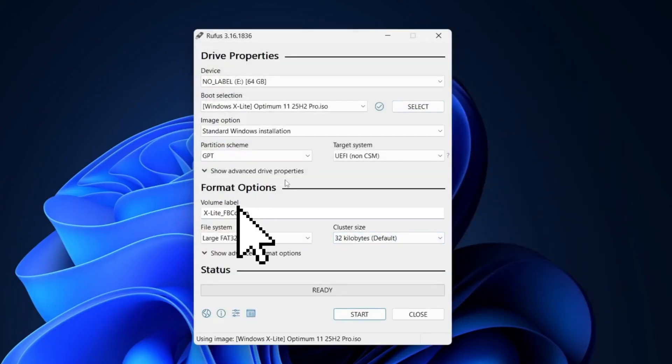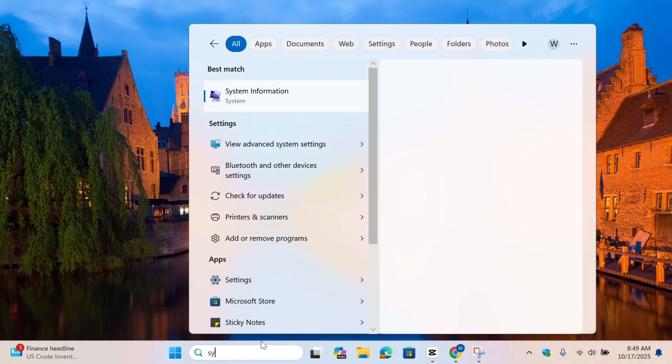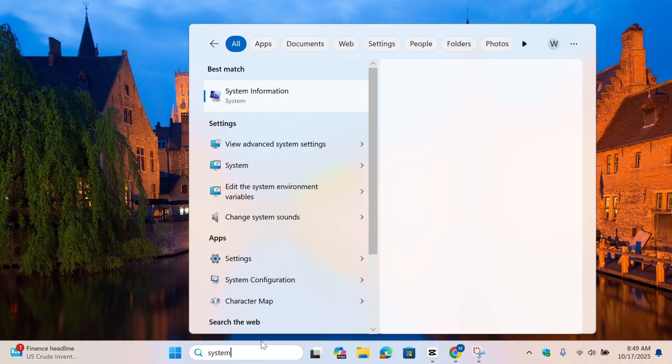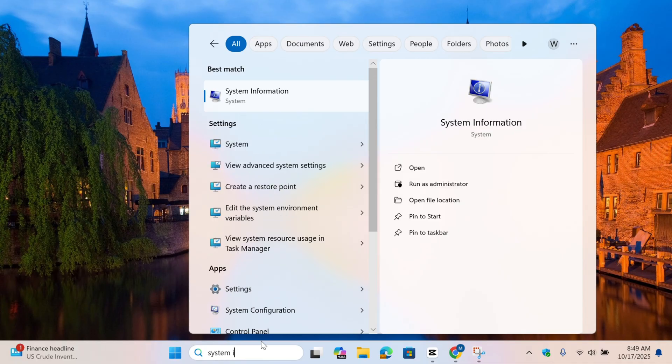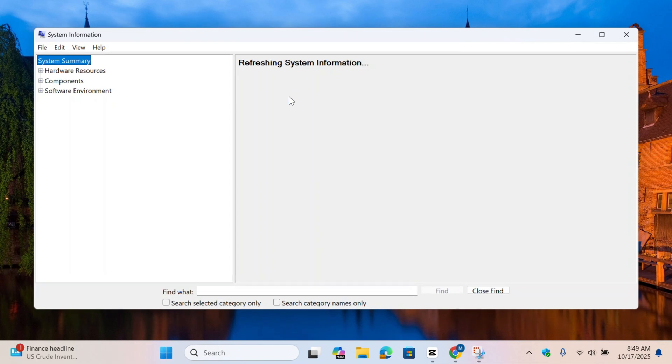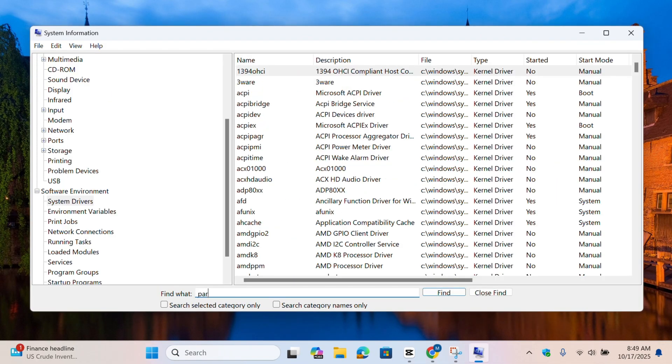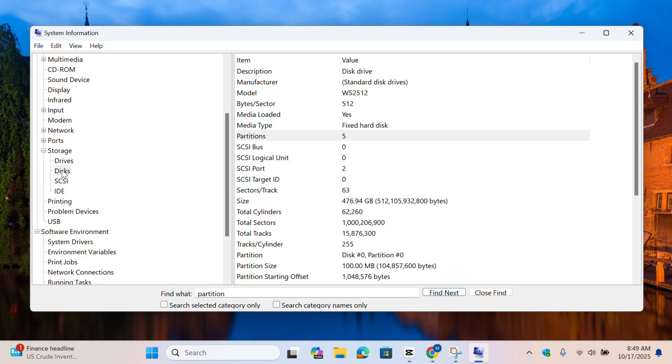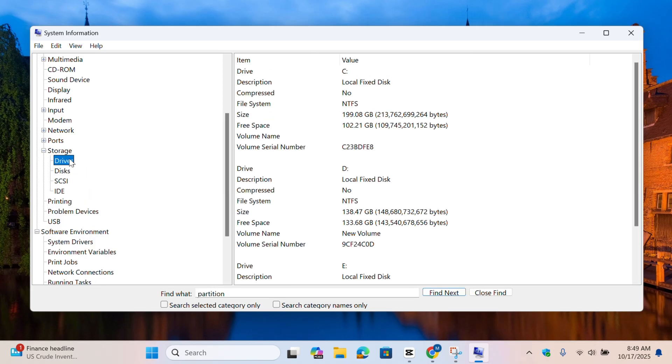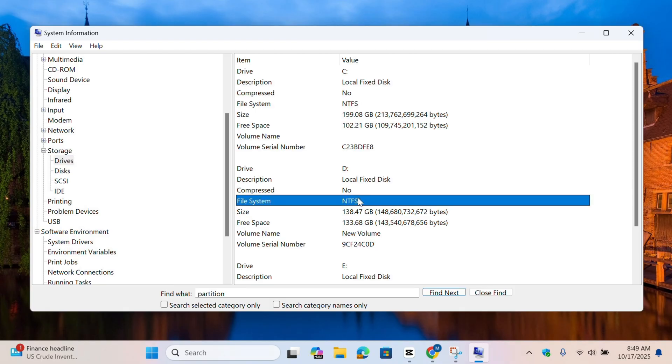You need to check this on your PC. Go to the search bar, search system information and open it. Search down there for partition and you will find Drive section. Click it and now you will find File System as NTFS or FAT32. It depends on your PC.